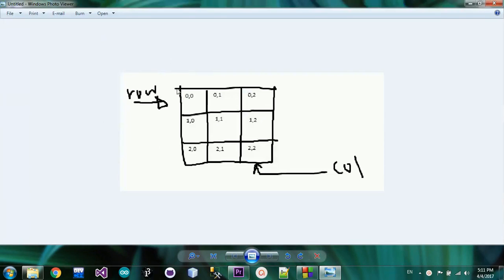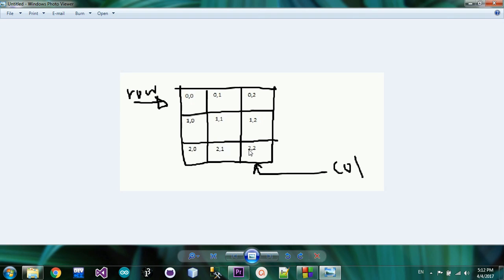This is the rows. This is the columns. This is the 3x3 matrix — it's called the 3x3 matrix. It's called the 2x2.